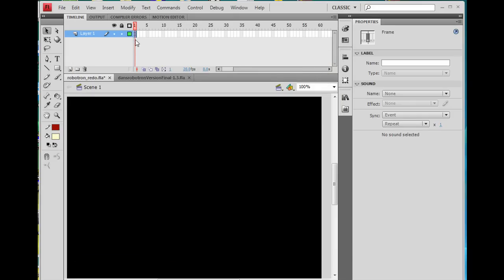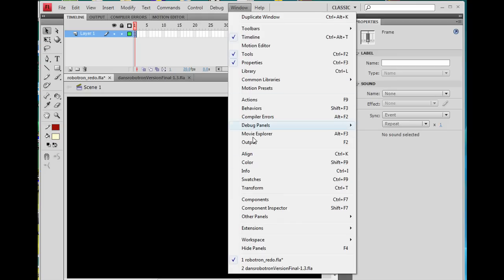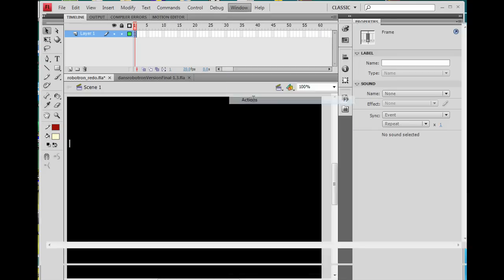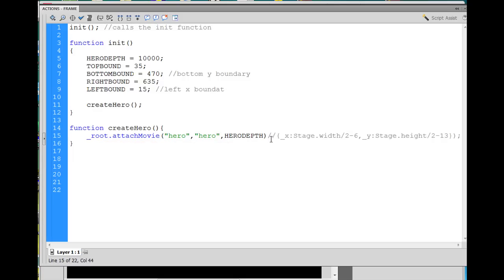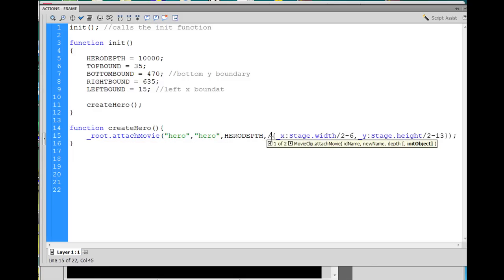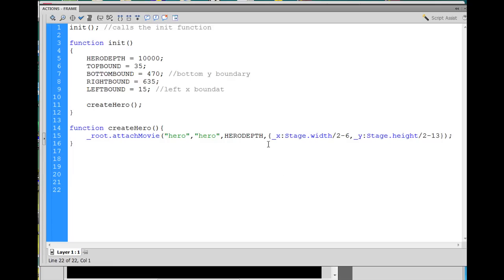But a nice, quick way of working with that, back to my action scripts here on the keyframe, window, action, or F9. But a nice way of setting where it's placed on the stage is by changing this. So what I can do is, I can put in a comma, and then I can put a curly brace and underscore X colon stage dot width.